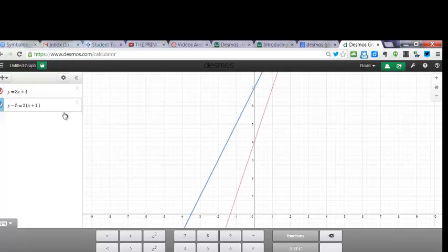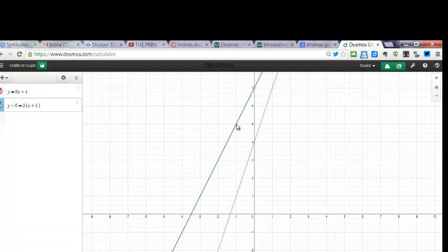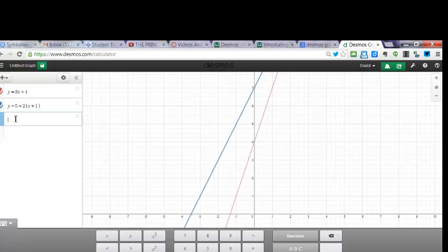Okay, so you can see that equation goes through the point negative 1 is our point and 5. So negative 1, 5, there it is. You can see that point right there. And so it graphs it.